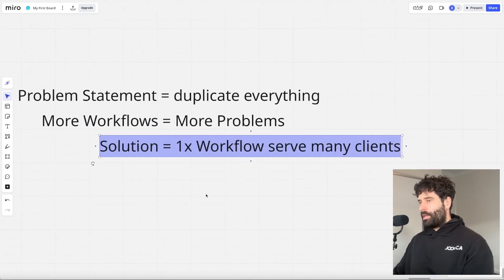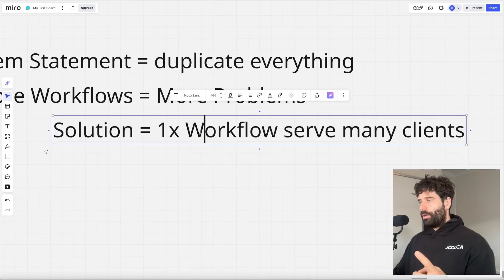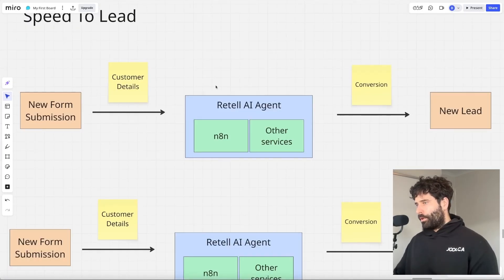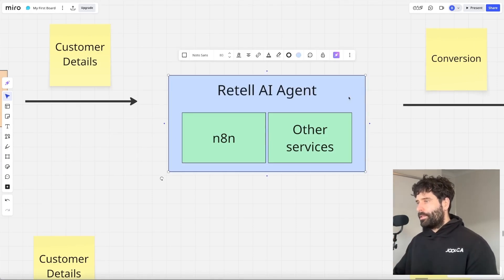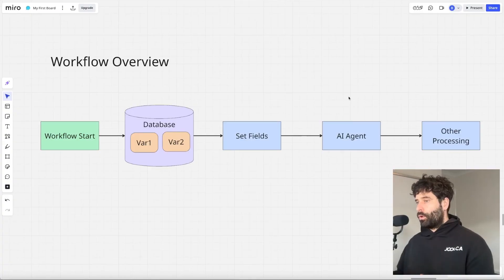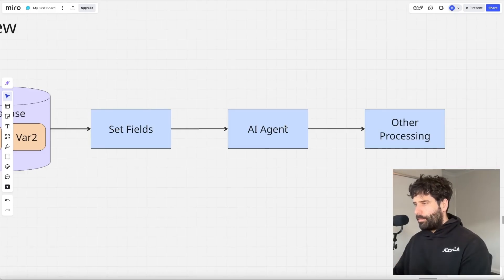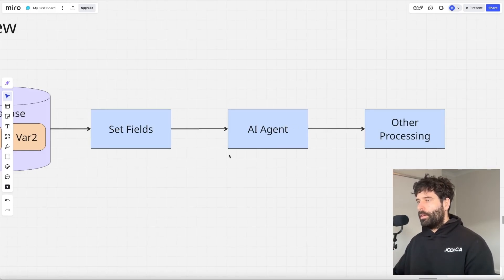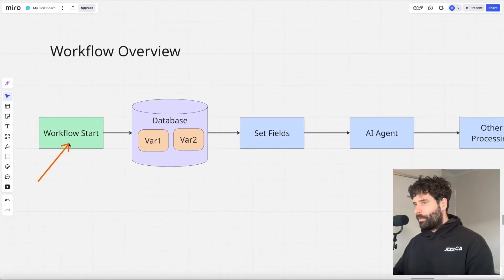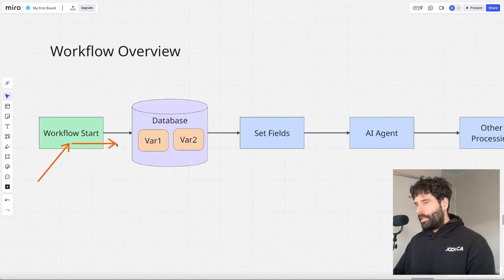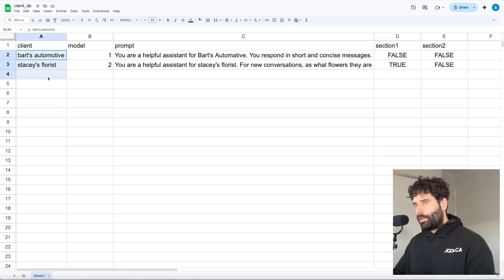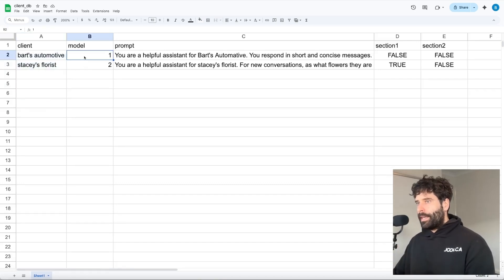The solution is: how do we use one workflow to service many clients? A simple approach is to build one core workflow where throughout the workflow itself — for all the key nodes like the AI agent step — we're not hard-coding any prompts or variables. We're just using placeholder variables throughout. When the workflow is triggered by a tool call from the retail agent or an SMS speed-to-lead, we first hit our client database and list all the clients on that specific service.